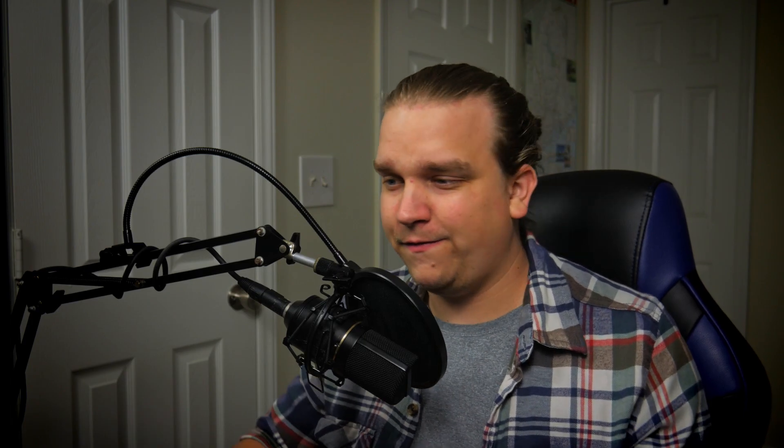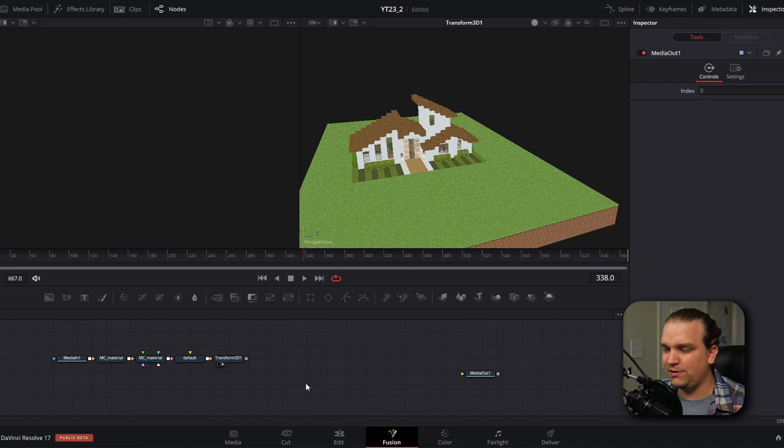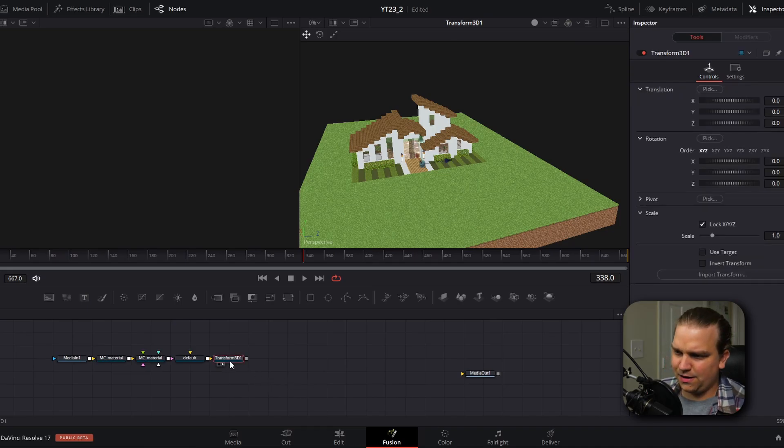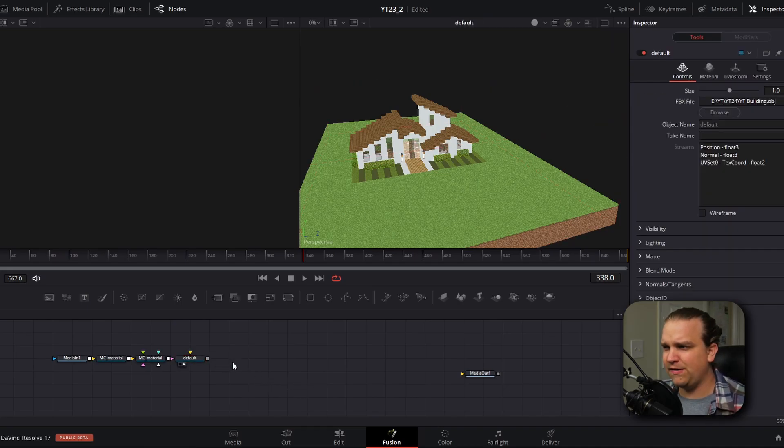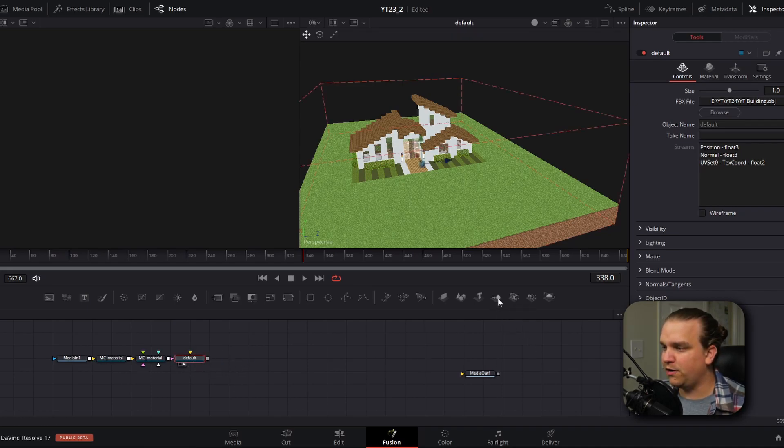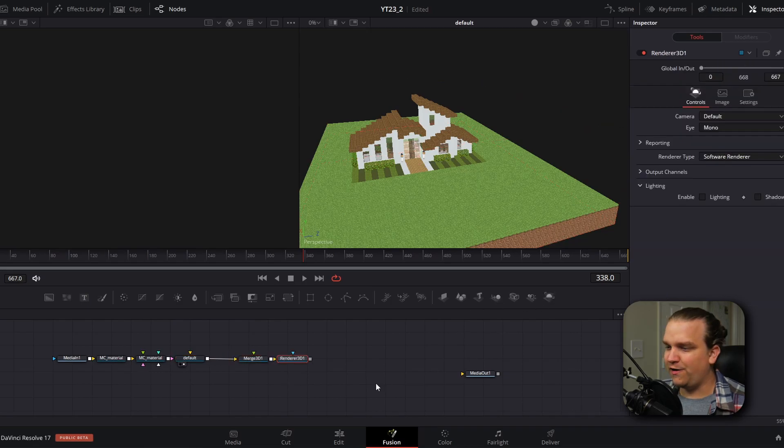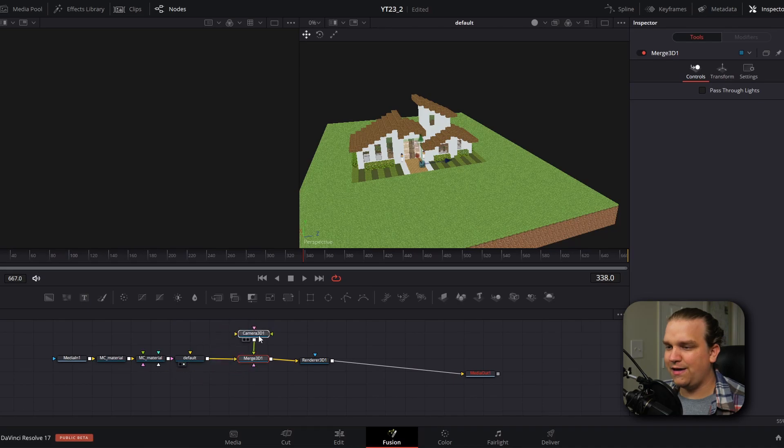This is already super cool. And there are just a few housekeeping things we need to address before we can really get creative. The first is to build out a 3D scene that this model can actually live in. I'm going to go ahead and delete this transform. It creates it by default, but I've never really needed it. And coming out of this main model node, I'm going to create a 3D merge. I'm going to create a 3D render, pipe that to my media out. And in that 3D merge, I'm going to make a camera.